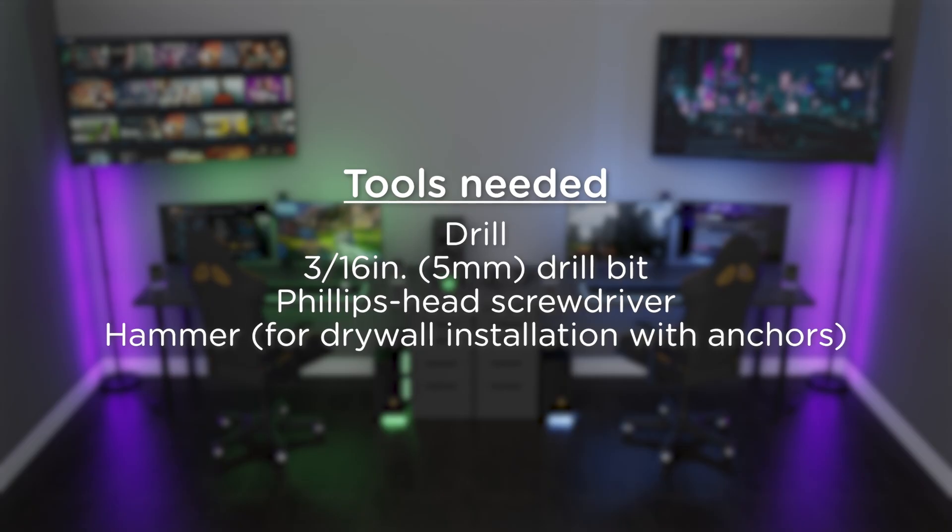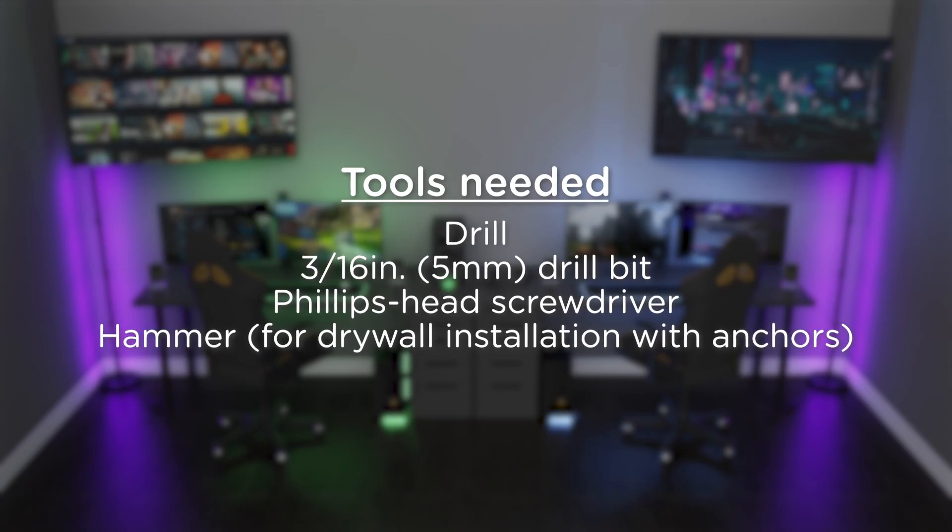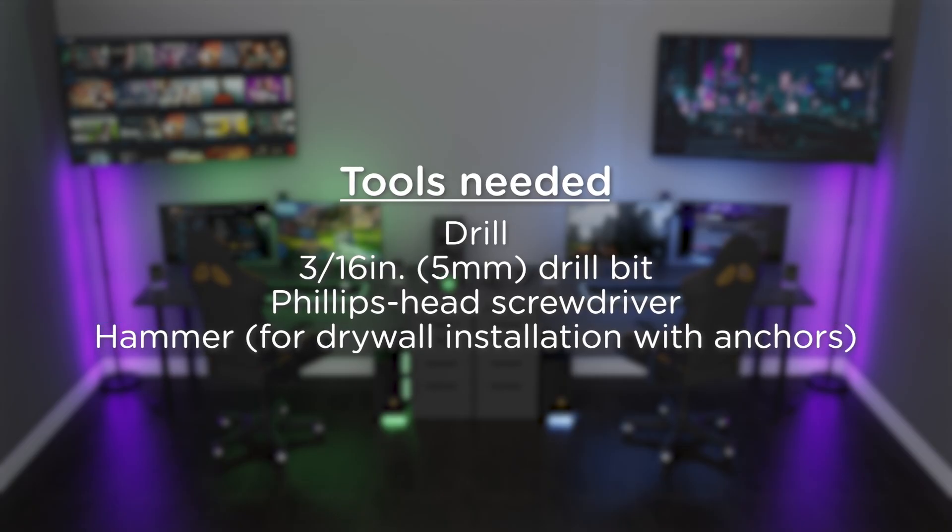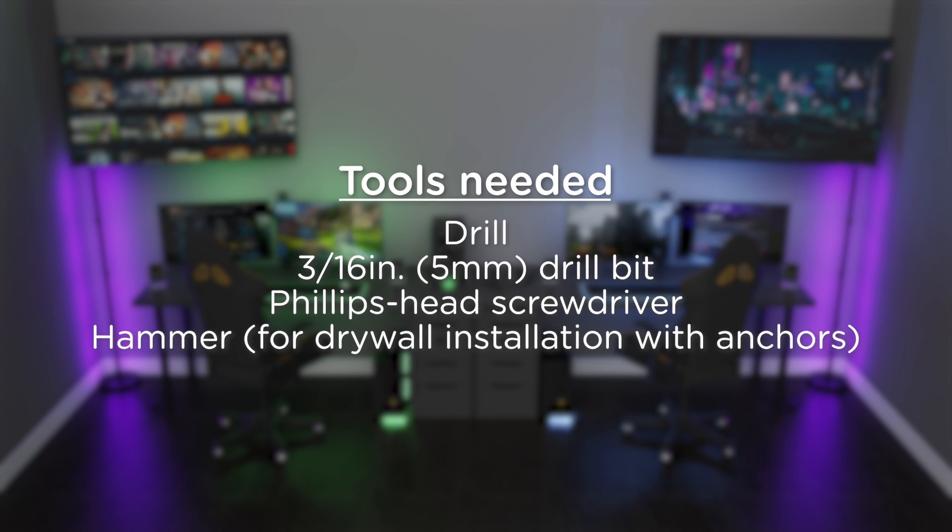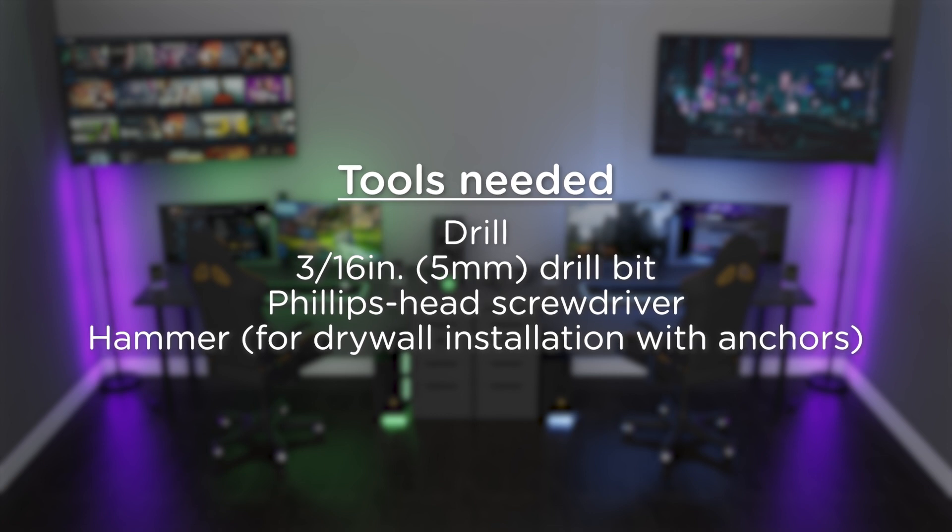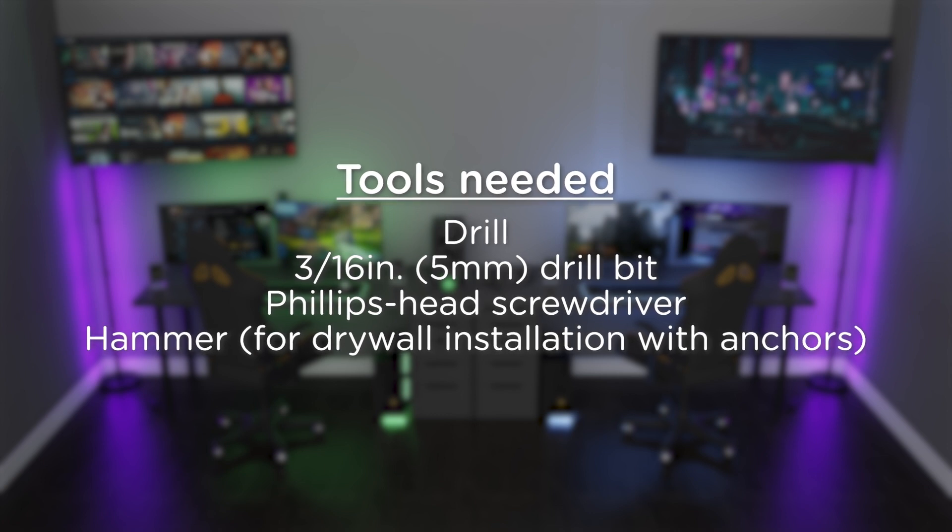To mount the light, you'll need a drill with a 3/16 inch drill bit, a Phillips head screwdriver, and a hammer.